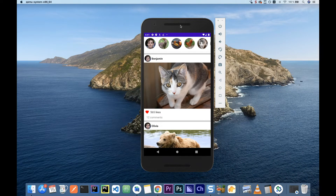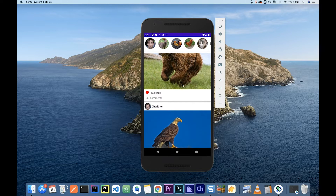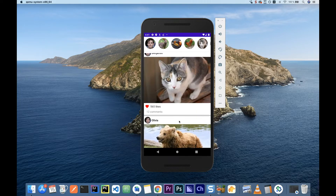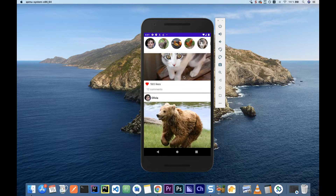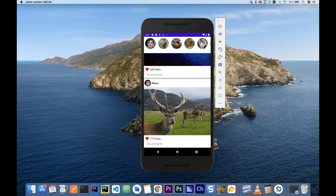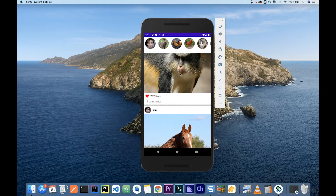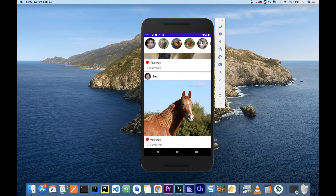Hello everyone, welcome back to my channel. In this video, we're going to build an Instagram-like UI on Android. We will use Jetpack Compose to build this, and we will have a long list of posts. At the top, we will also have a scrollable list of stories with some sample images.